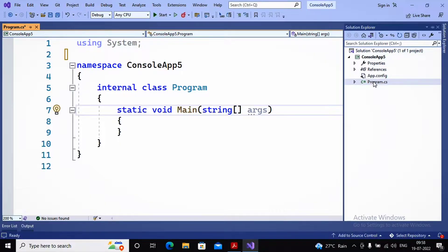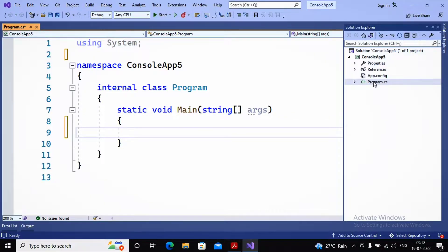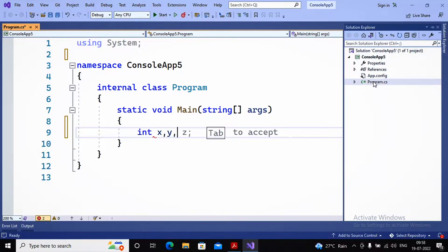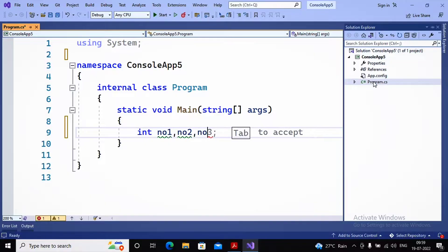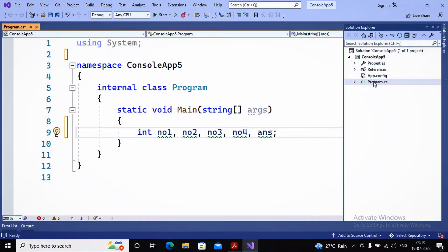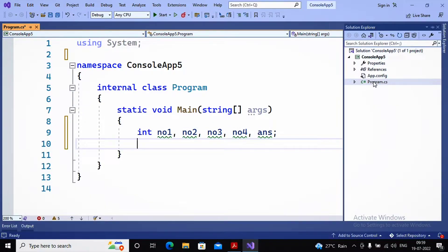The class consists of a Main method from which program execution starts. Here I will write my small program that accepts four integer values and displays their product. I declare five variables: number1, number2, number3, number4, and answer — which will store the product of all four numbers. The data type of all these variables is integer.